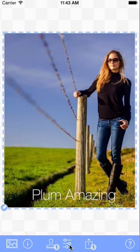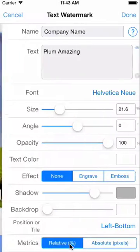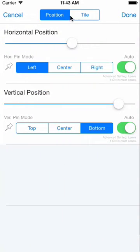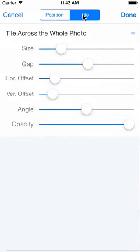In the settings, you go to the position or tile setting and you choose tile. All the parameters below pertain to tiling.